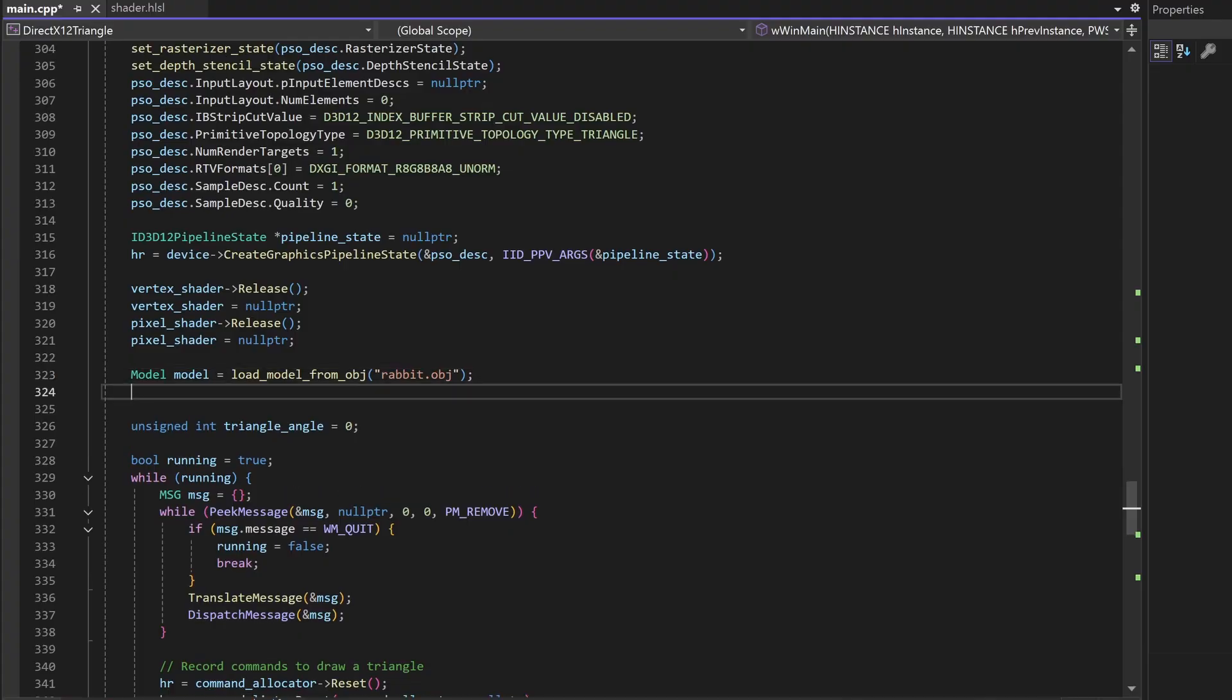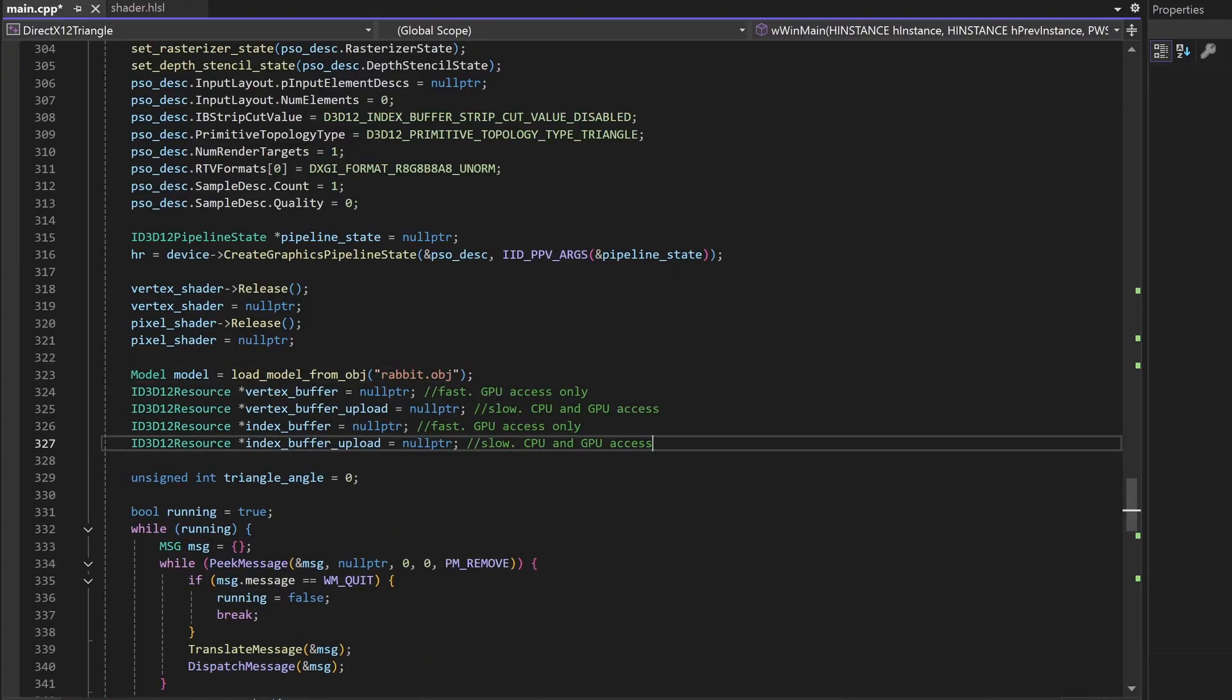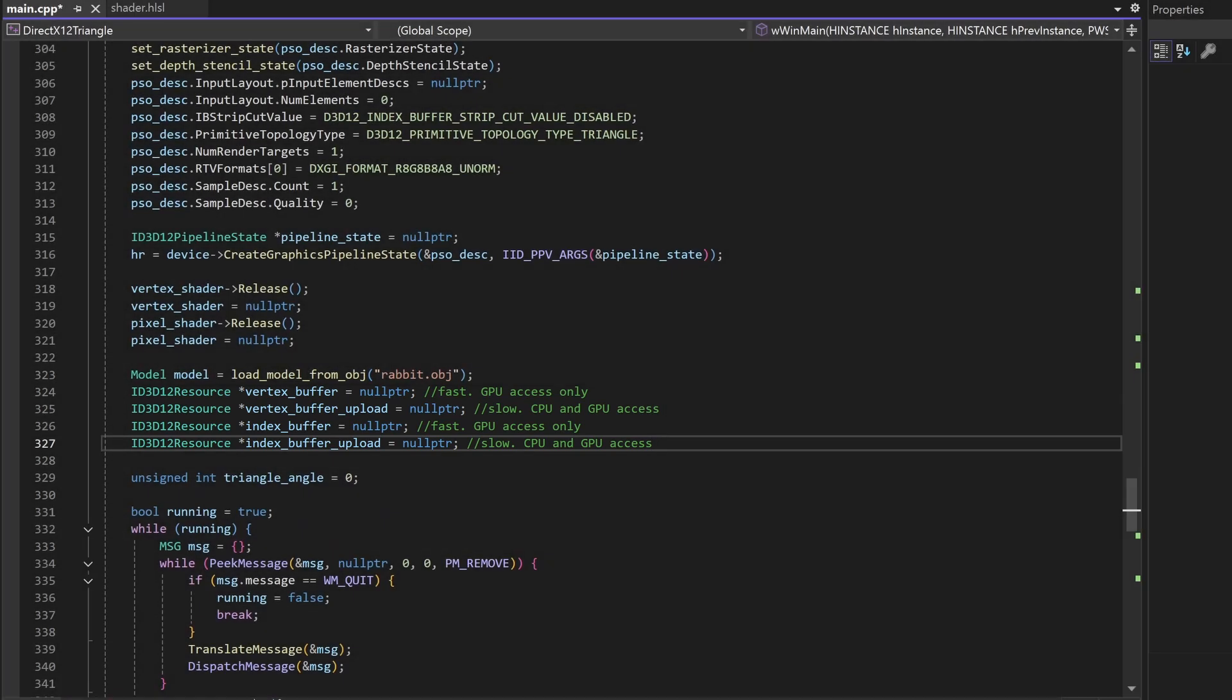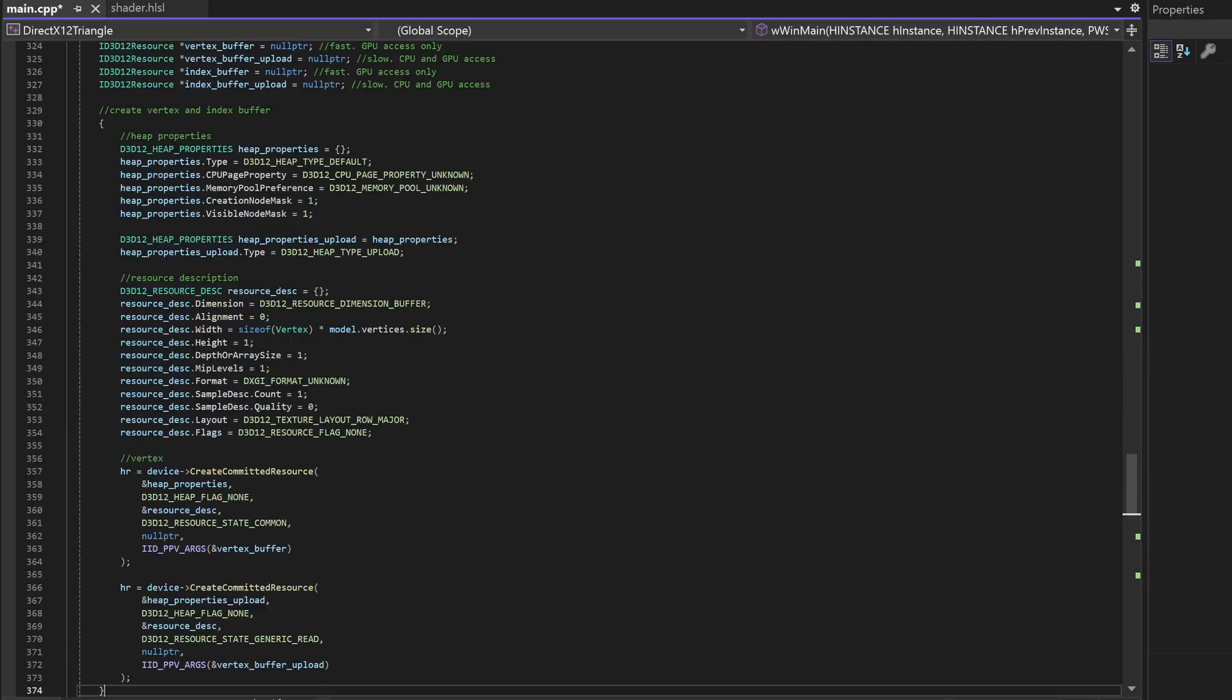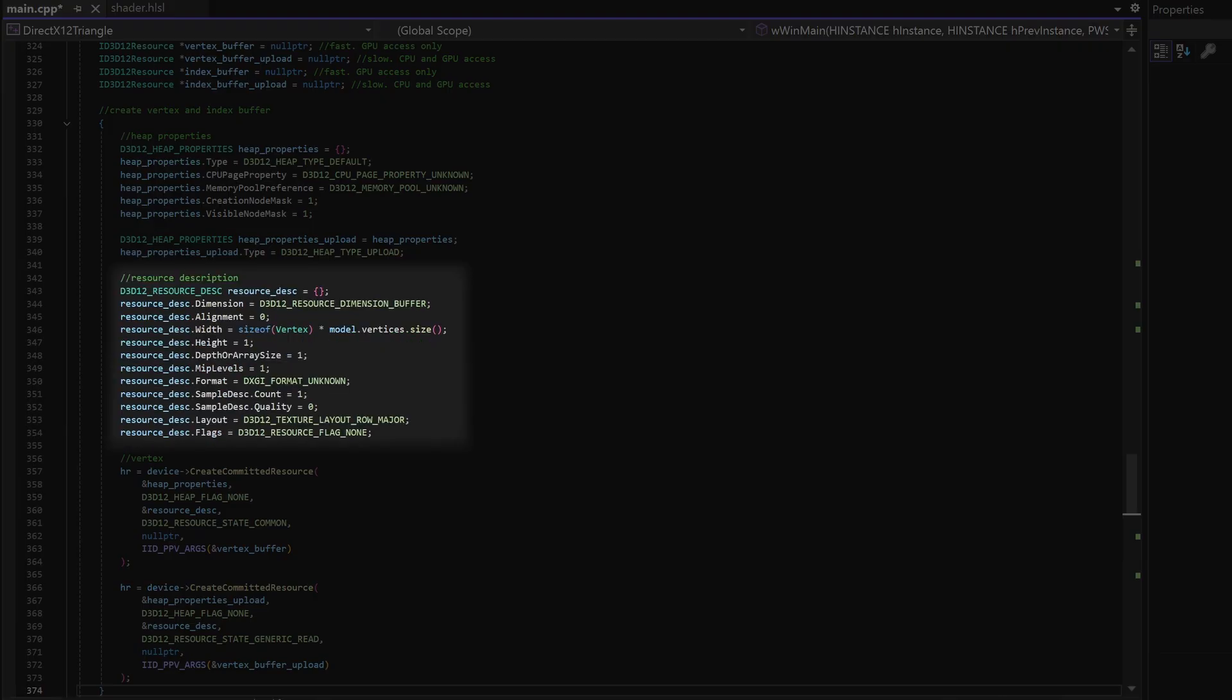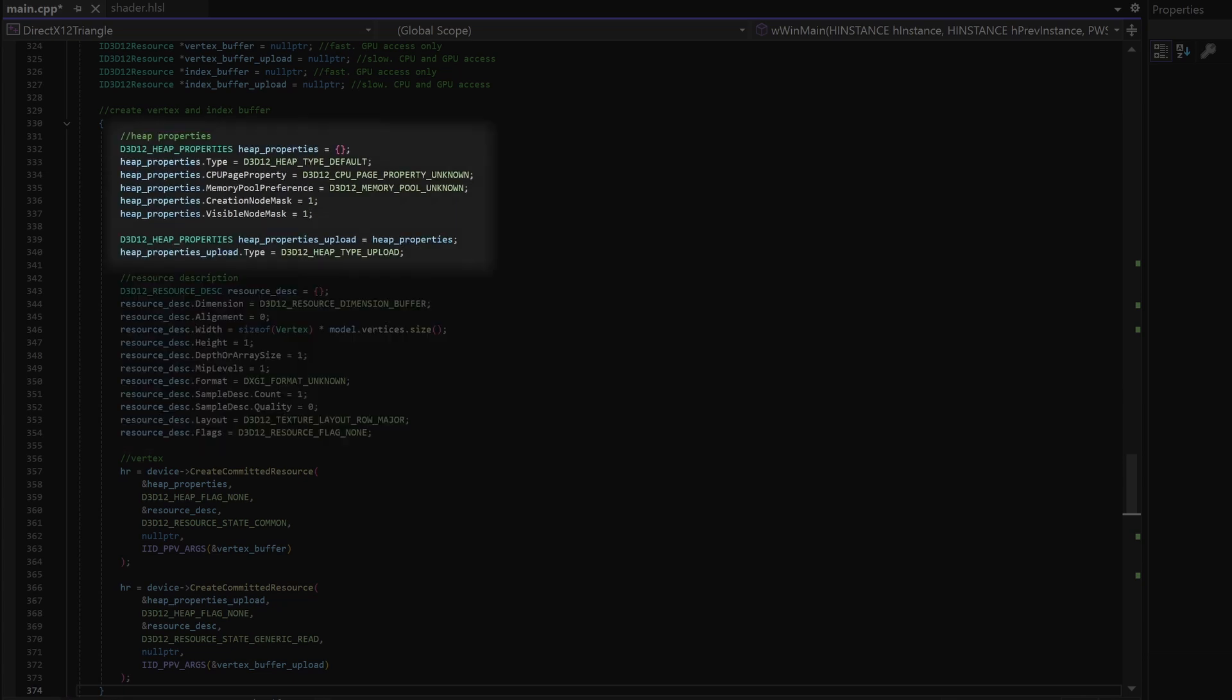In C++ we're going to create four buffers: the vertex buffer and index buffer and their corresponding upload buffers. First we create the vertex buffers. In the resource description we tell how much memory our buffers are going to use, and in the heap properties we tell if the buffer is going to be stored in default memory or upload memory.